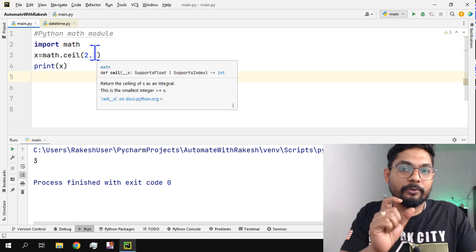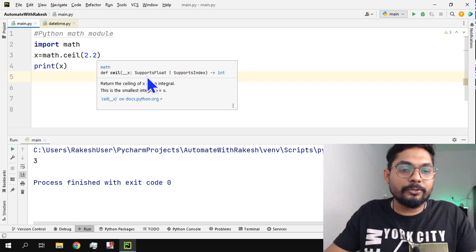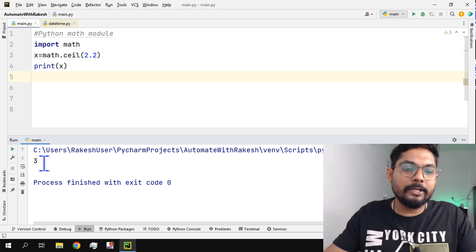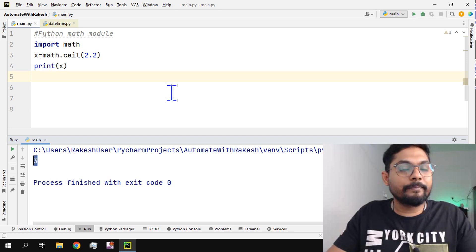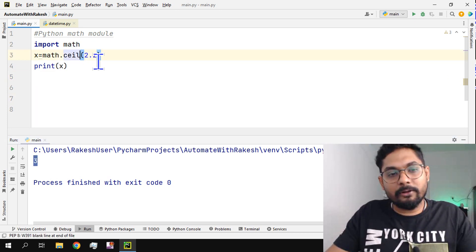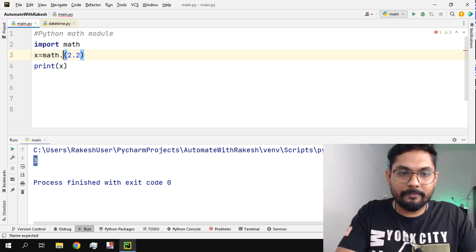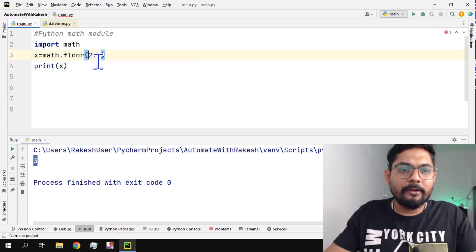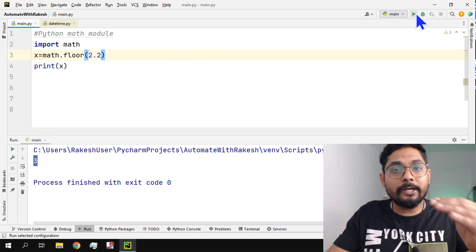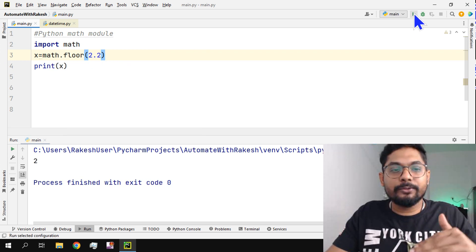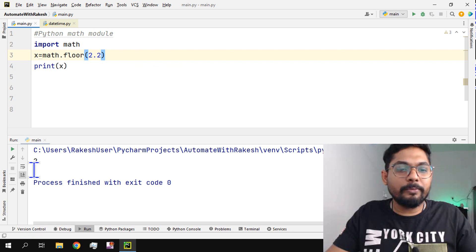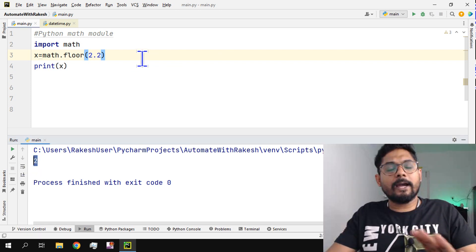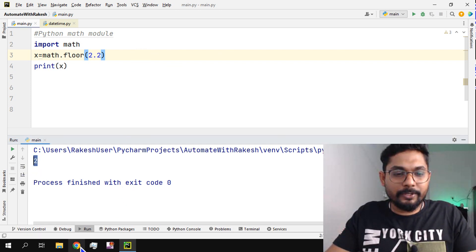Now if there is also something called floor, f-l-o-o-r. If I write floor, what would happen? It will go downward. Floor means down, right? So downward it will go and the nearest value will be two. So these are a couple of math functions.